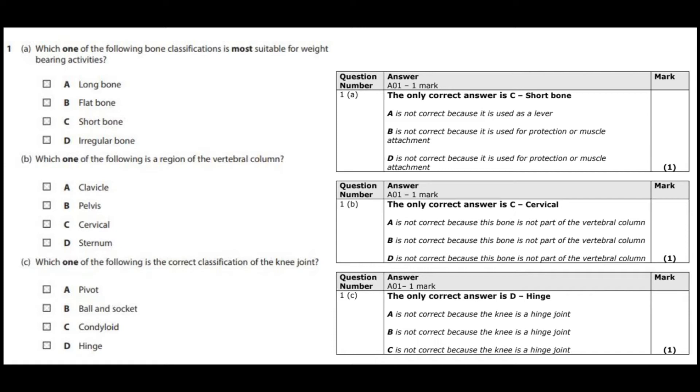The second question, B, which one of the following is a region of the vertebral column? Again, it's about using your diagram just to make sure you know where each bone is as part of the body. So we should know the answer here is cervical, which is the upper region of the spine, just below the neck.